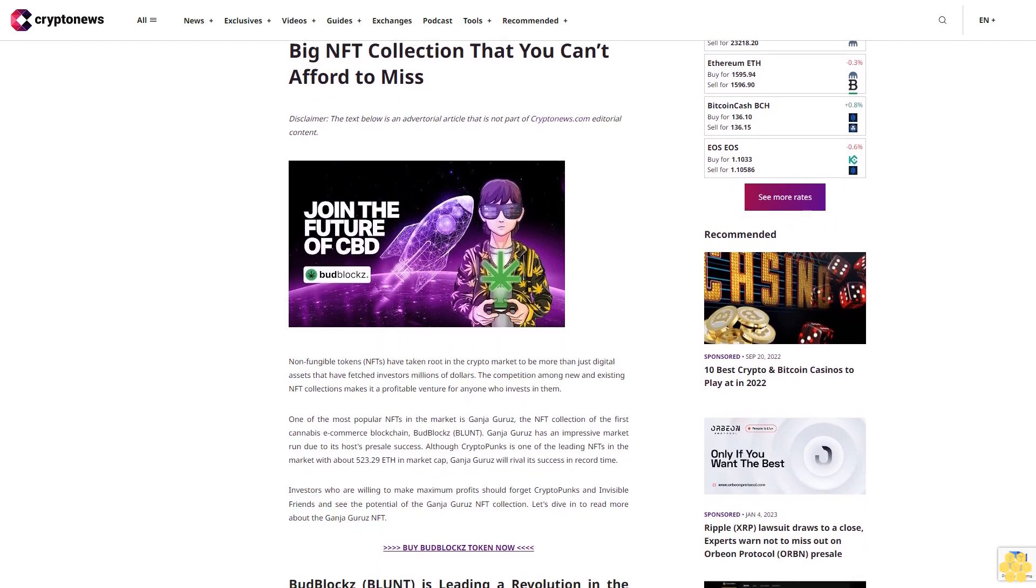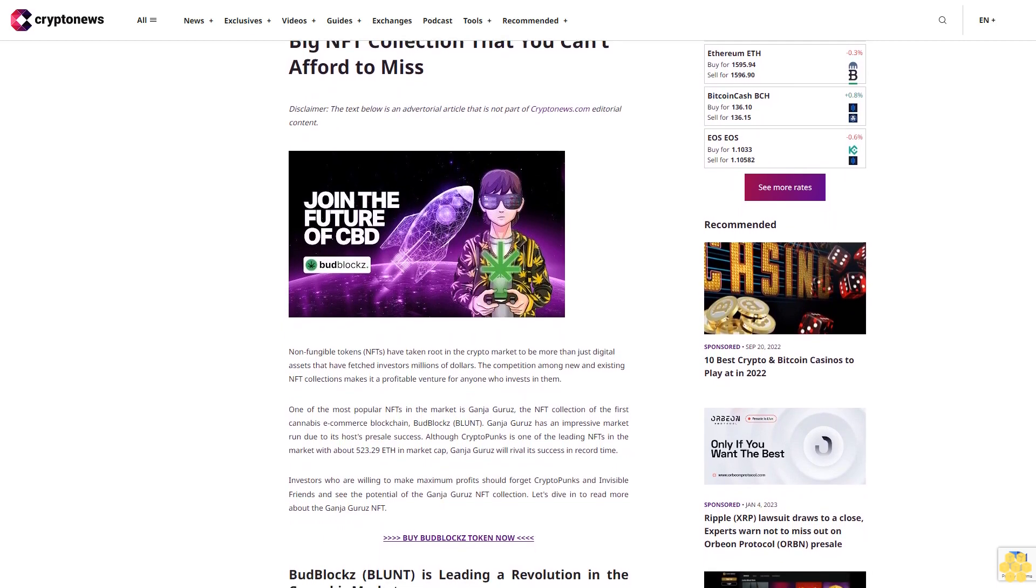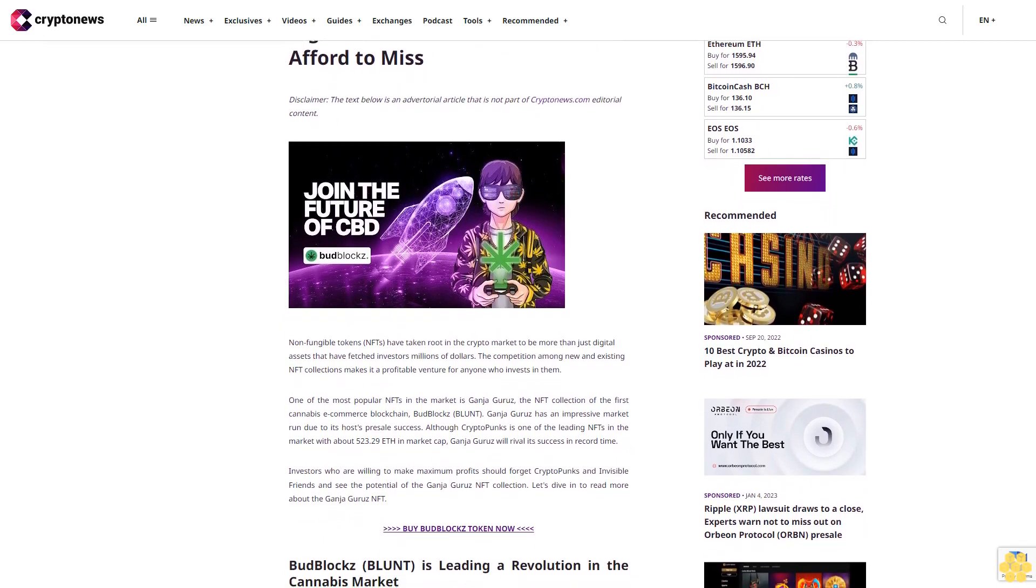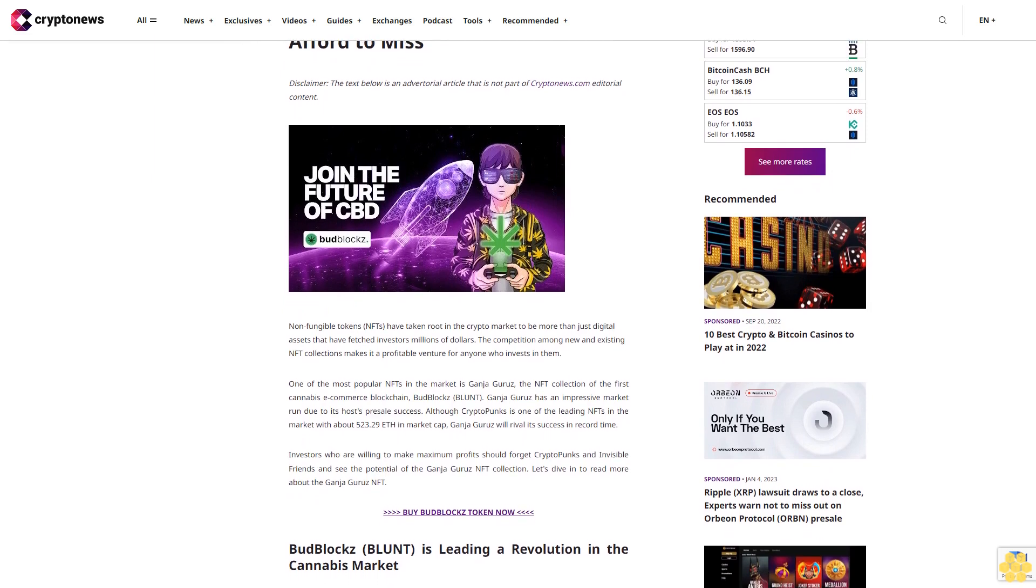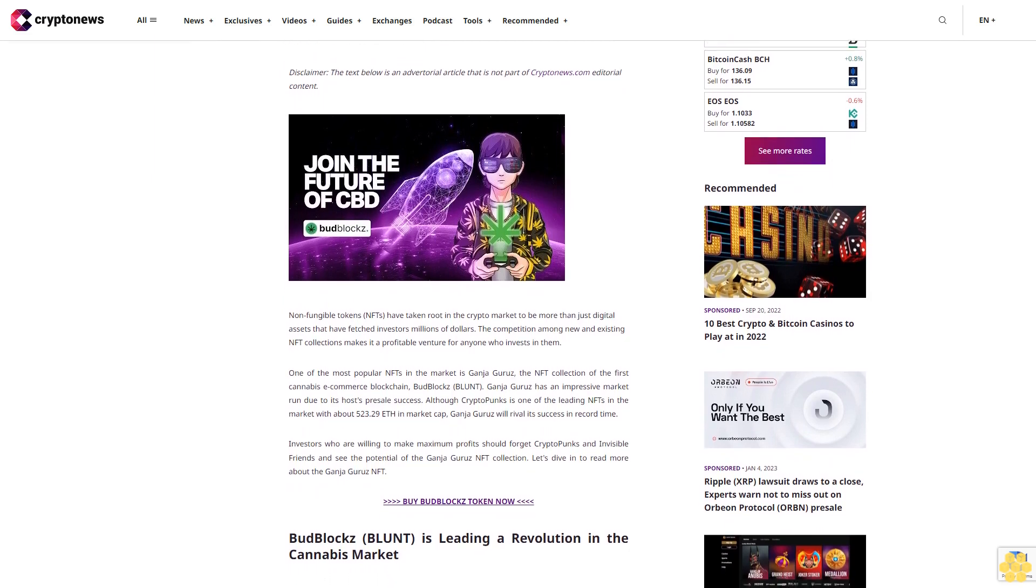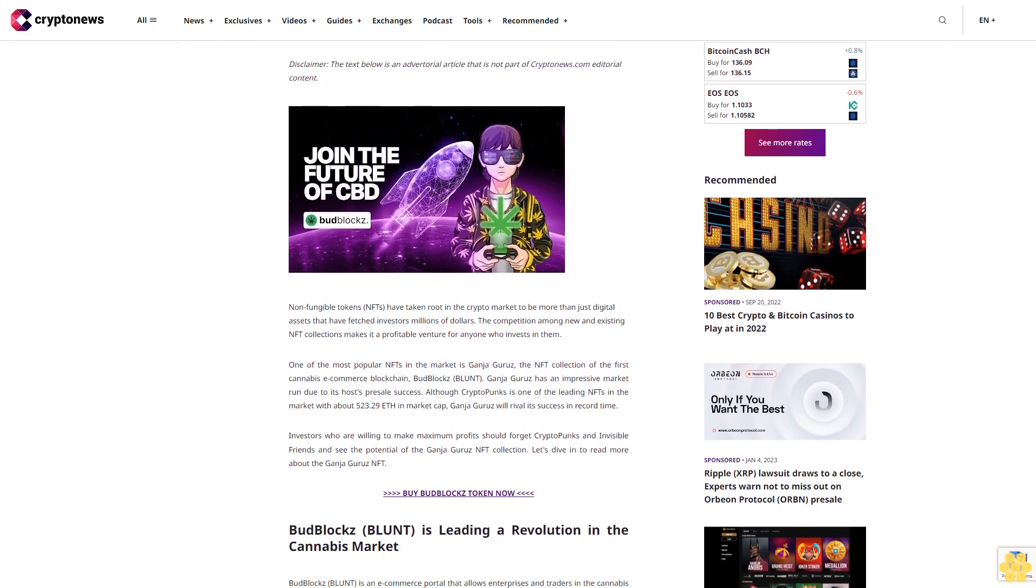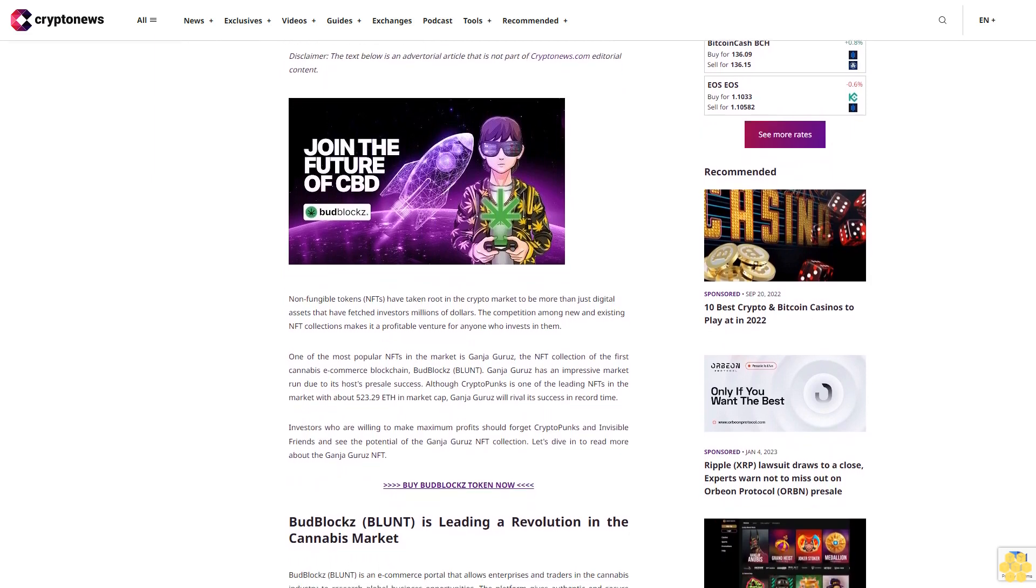Disclaimer: The text below is an advertorial article that is not part of CryptoNews.com editorial content. Non-fungible tokens, NFTs.